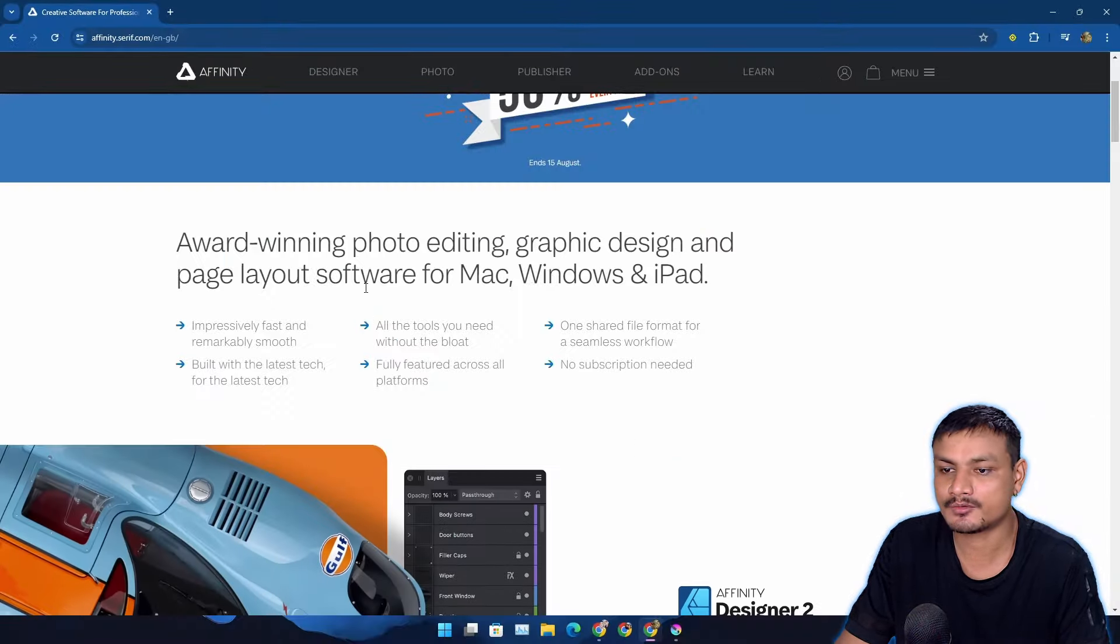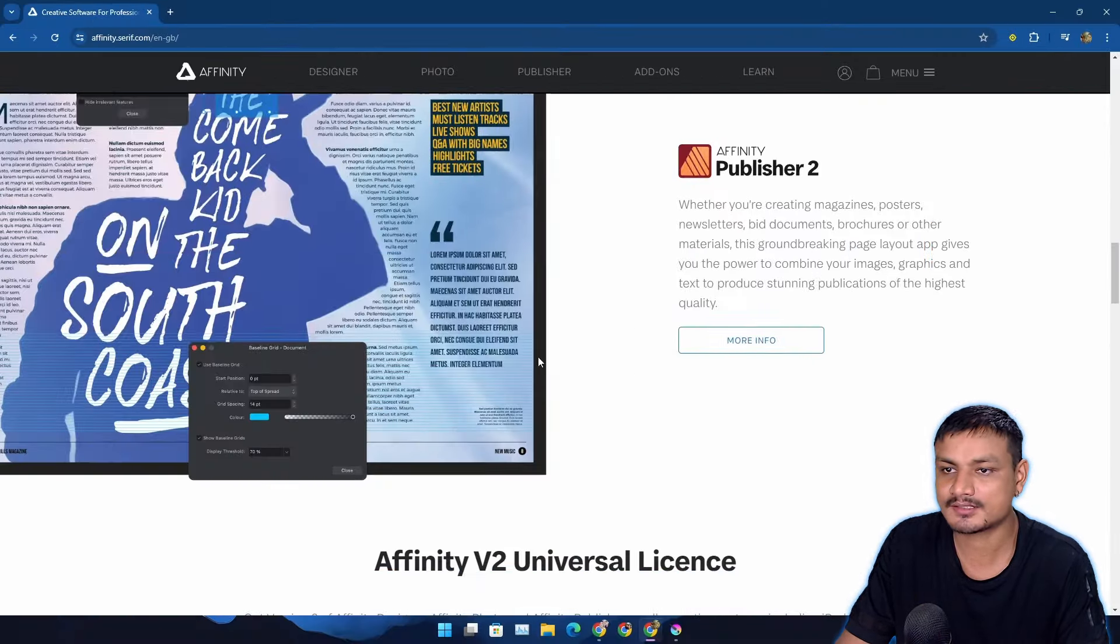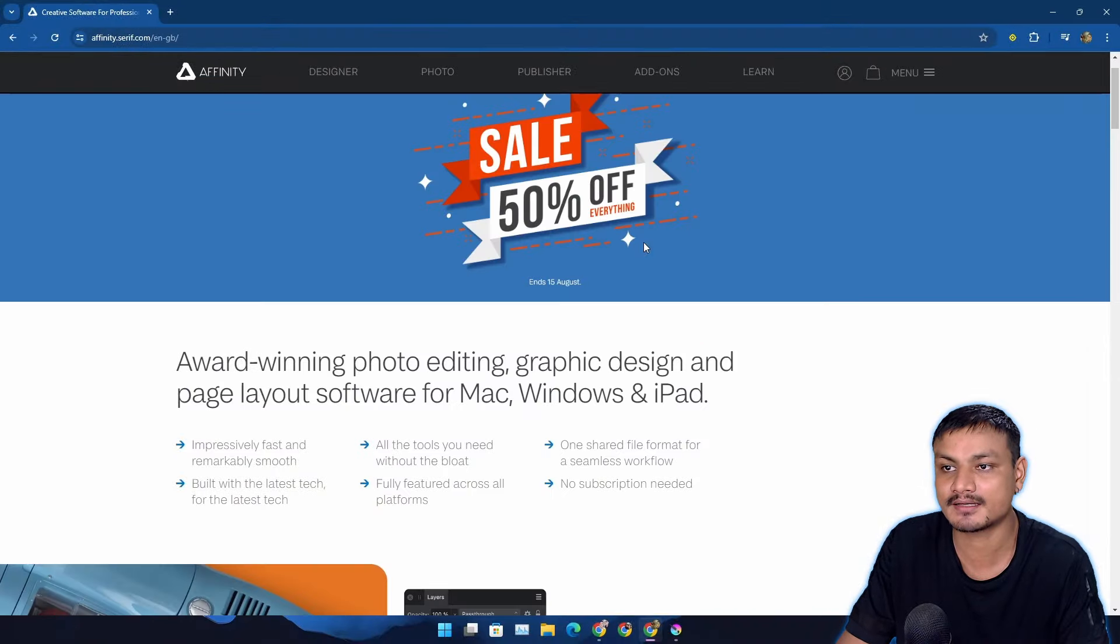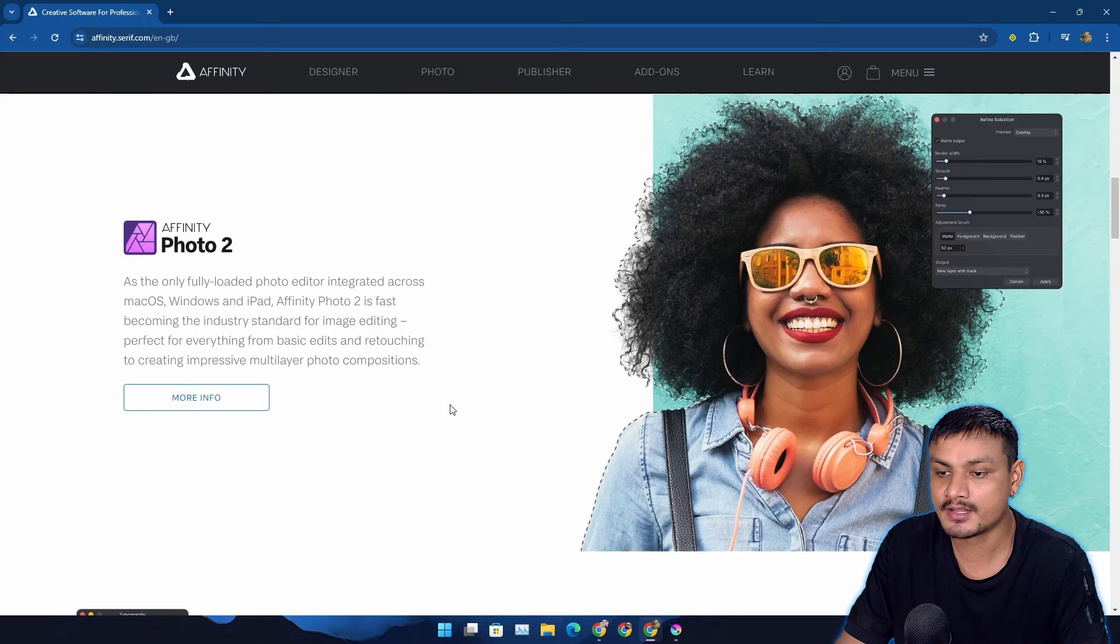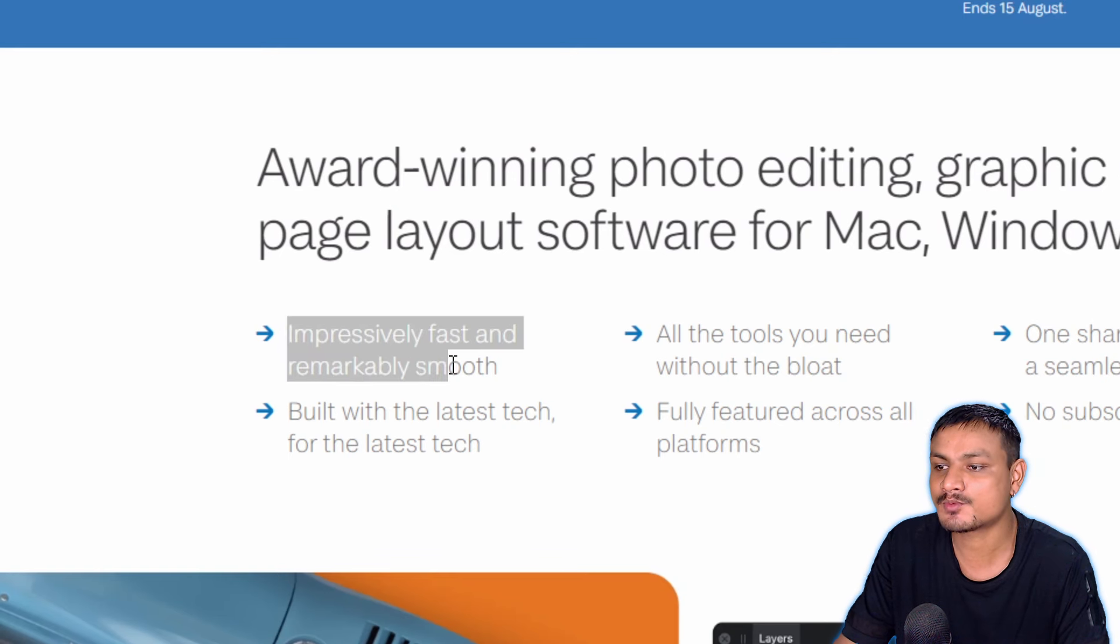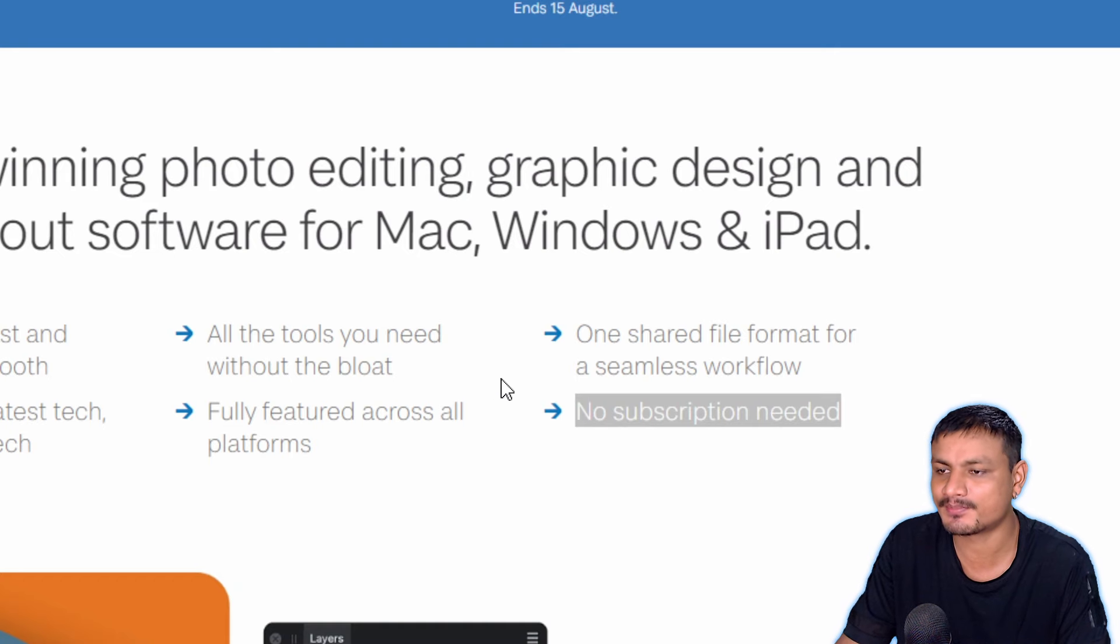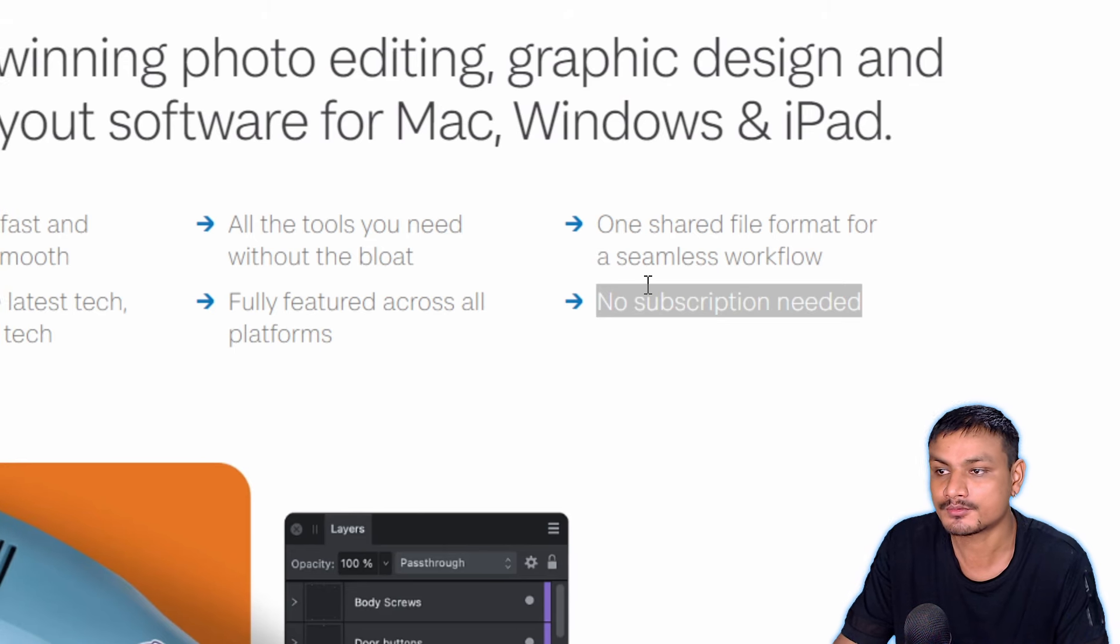So if you want a professional Photoshop alternative, then this is the one - Affinity Photo. They even have an Adobe Illustrator alternative called Affinity Designer. They also have Affinity Publisher. They have three products that compete with Adobe products. So in this video we are going to try out the Affinity Photo.